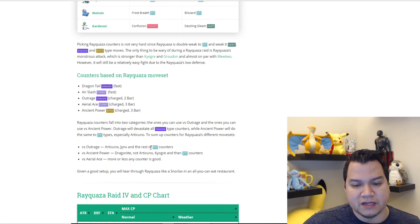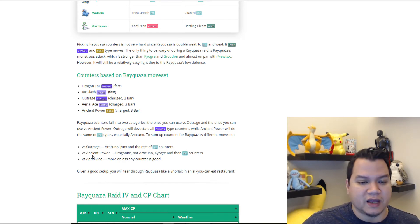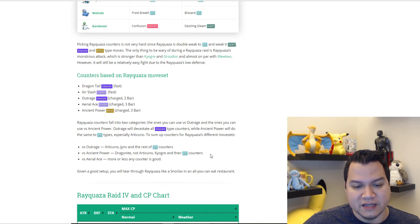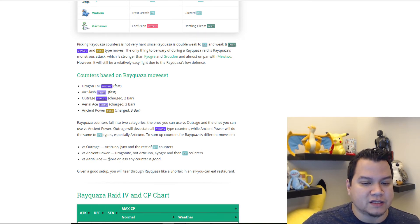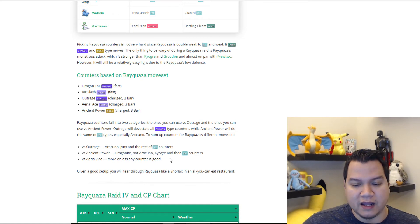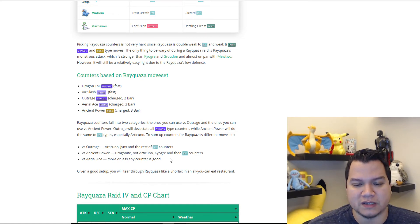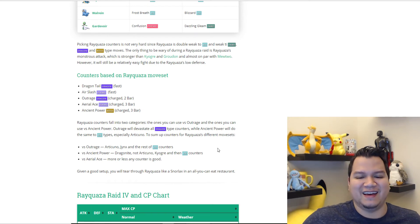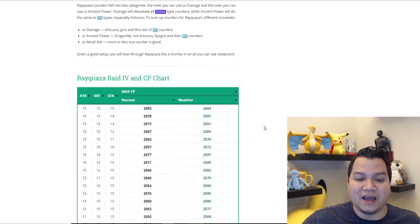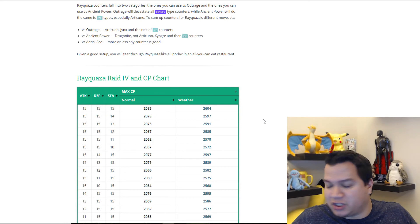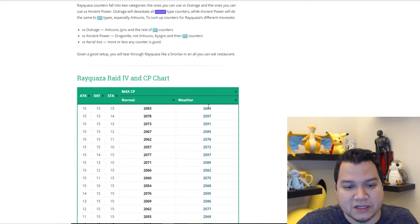To sum up the counters for Rayquaza's different move sets: versus Outrage, use Articuno, Jynx, and the rest of the ice counters. Versus Ancient Power, use Dragonite, not Articuno, Kyogre, then ice counters. Versus Aerial Ace, more or less any counter is good. Given a good setup, you can tear through Rayquaza like a Snorlax in an all-you-can-eat restaurant.